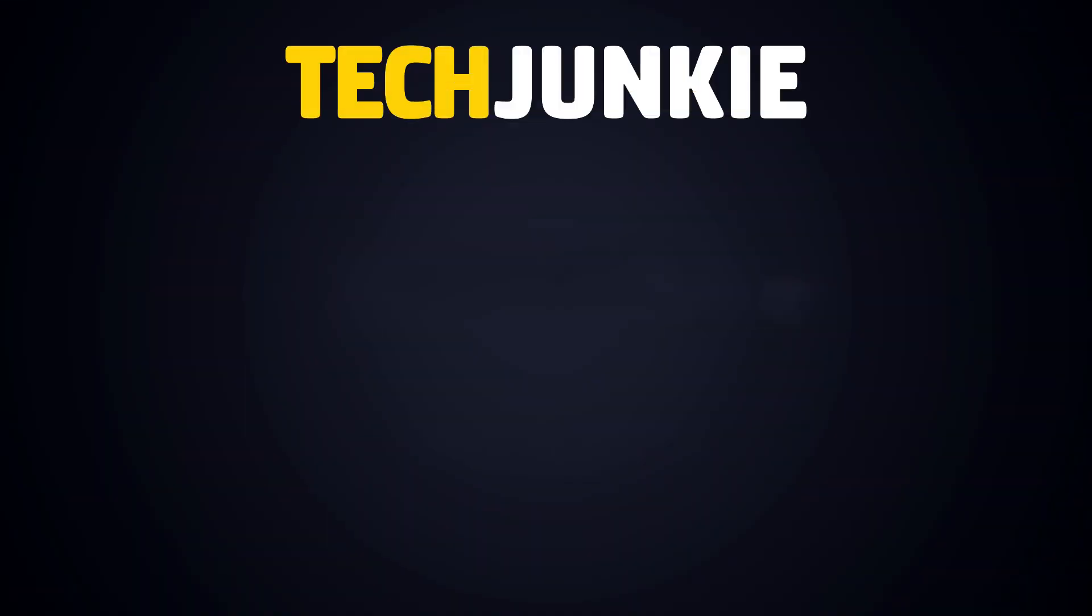If you liked this guide, make sure you subscribe for all sorts of videos covering Android and other technology. And don't forget to check out one of these videos we think you might enjoy!